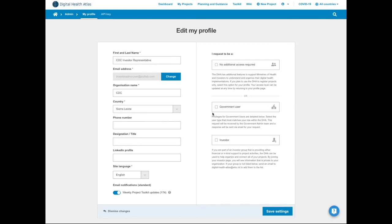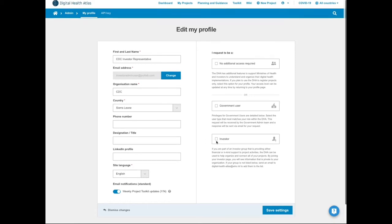The investor role is an extension role, meaning that this role has the same privileges as the project implementer, but with a few extended permissions, which I'll go through here.